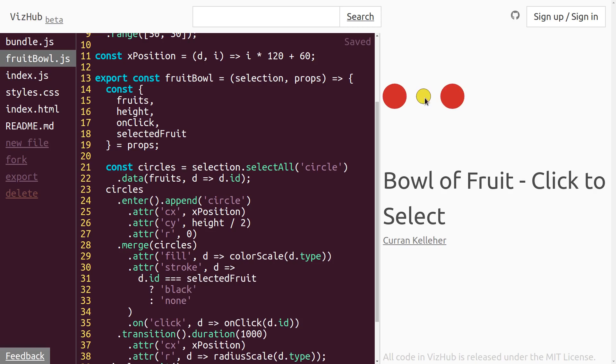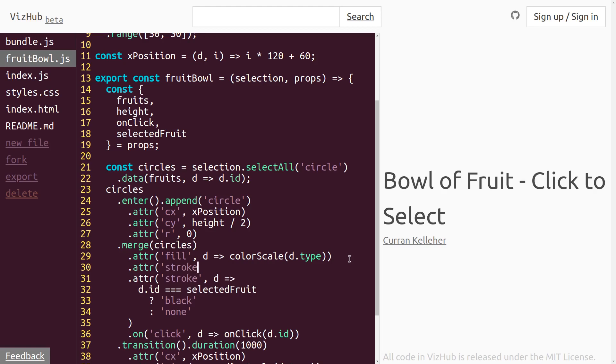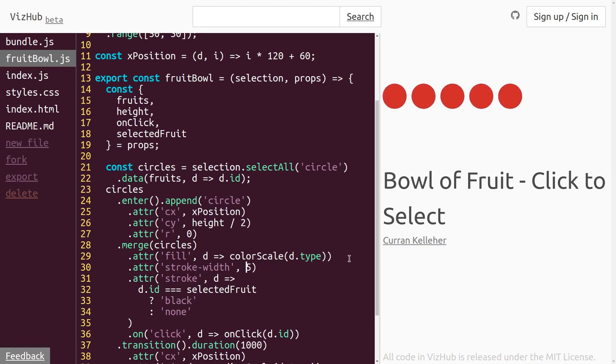It's not very thick, though. So I think I'll just set the stroke width by saying .attr stroke-width. And let's set it to, let's say, five pixels. Or, I wonder, can we just say five? All right, that seems to work.